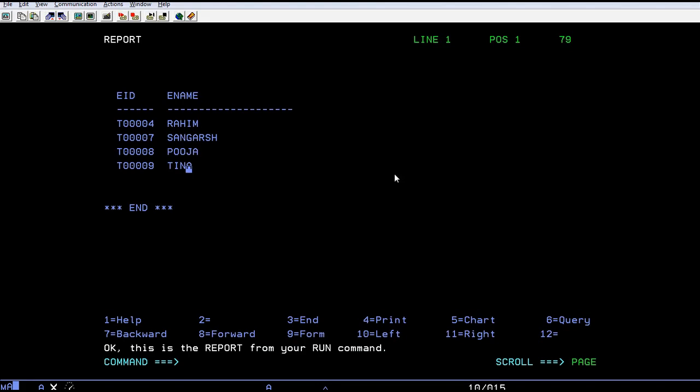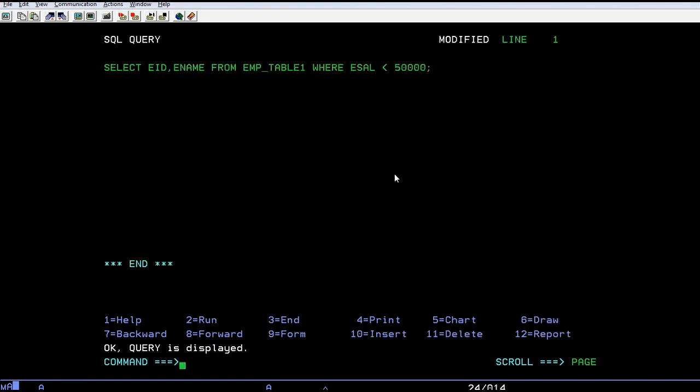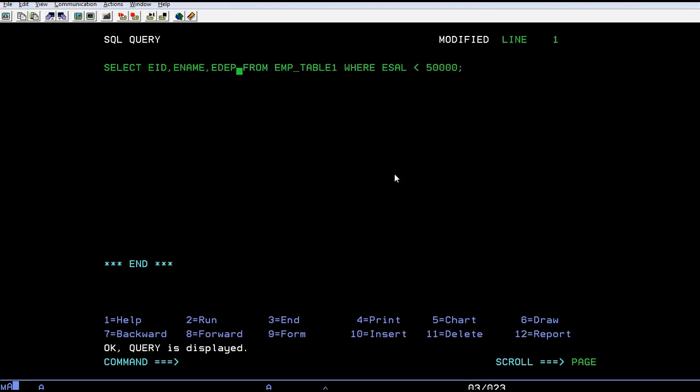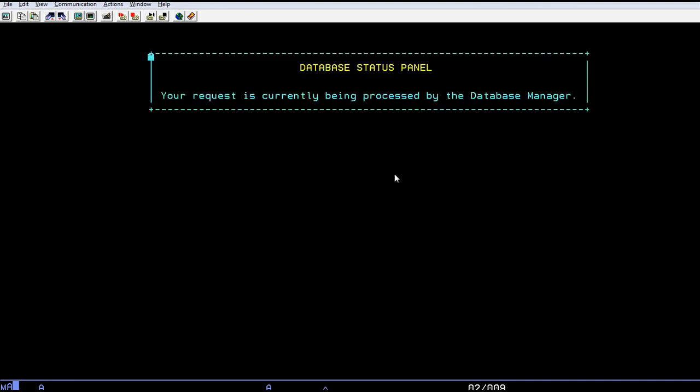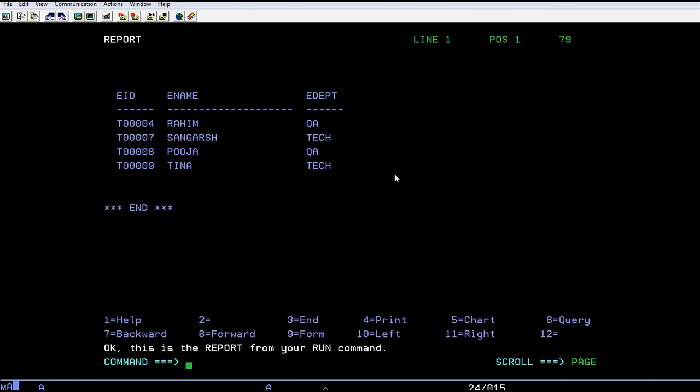One more thing - I also want to see their designation or the department to which they belong. So let's run the query. Now you can see the department displayed.